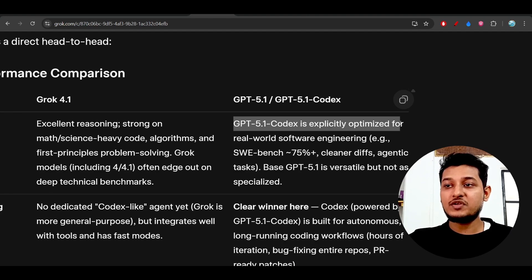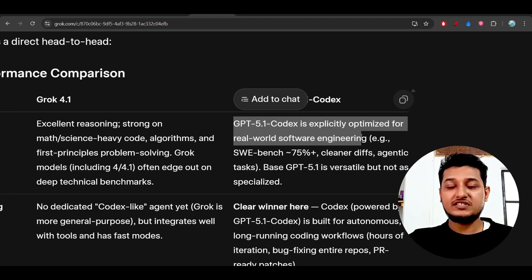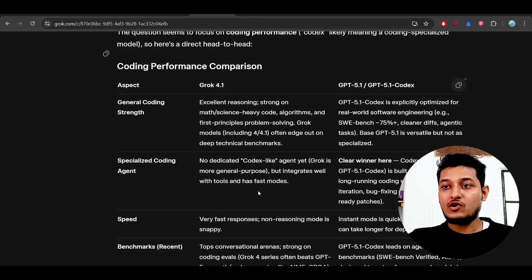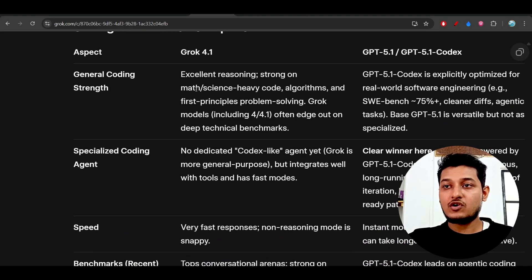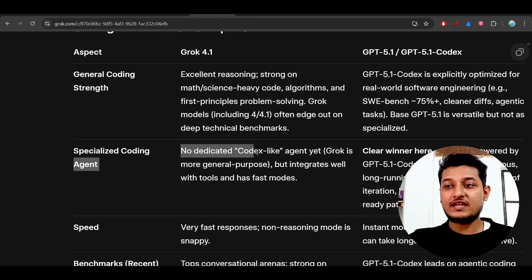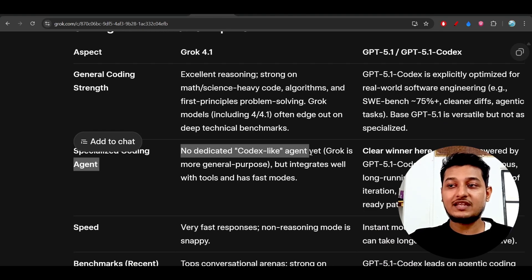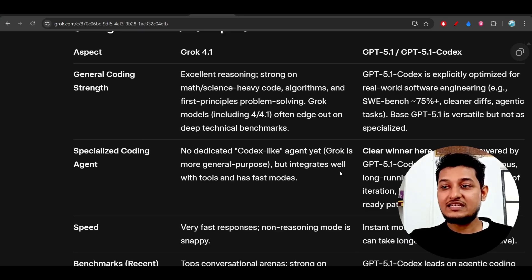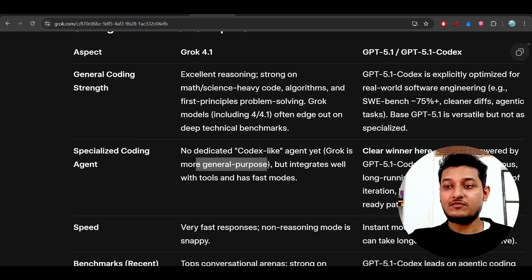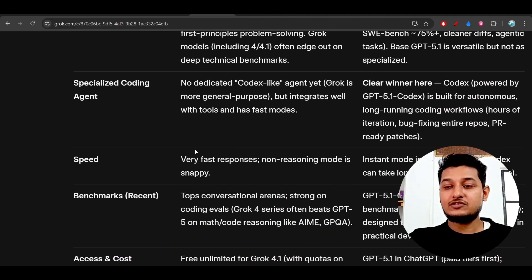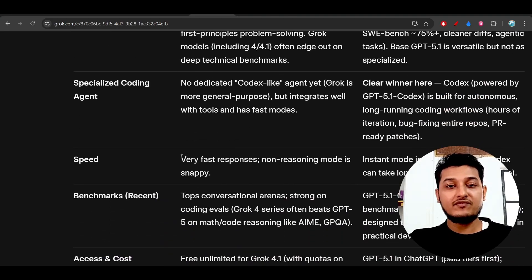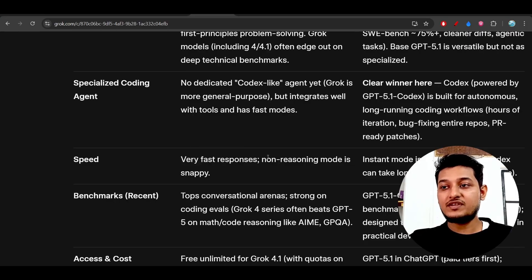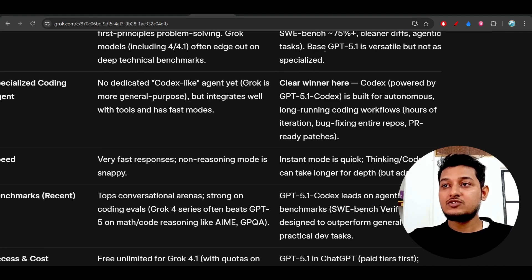For Grok 4.1, there is no dedicated Codex-like agent. It is a general-purpose model. Grok 4.1 is very fast, meaning you will get responses very quickly.